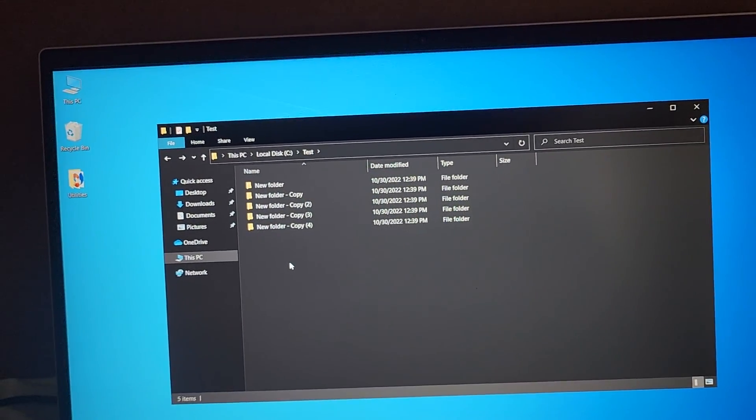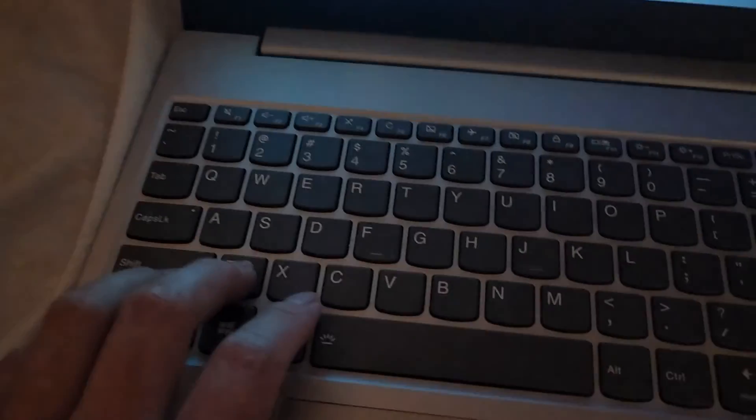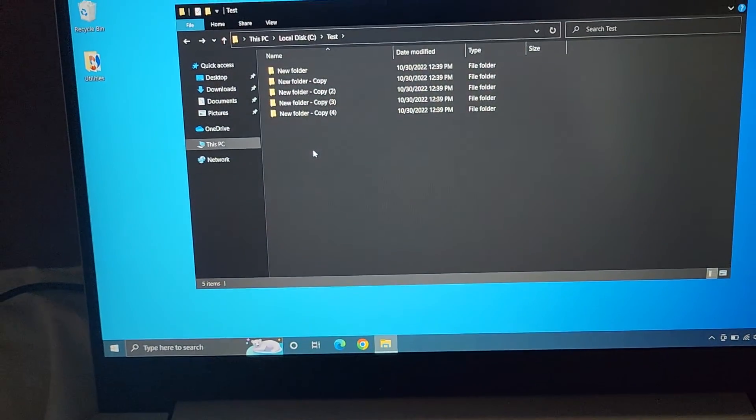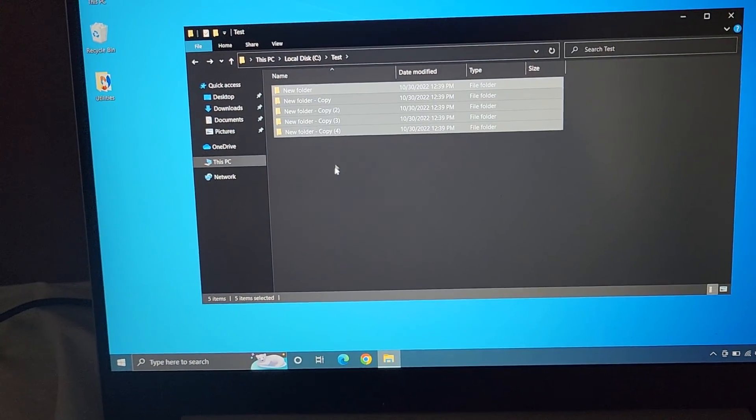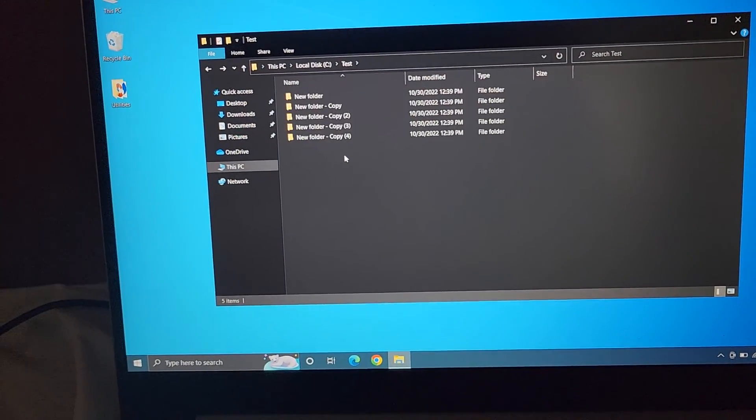Another way is you can press CTRL A. So if you press on your keyboard CTRL A, it means select all. So it will select everything in that folder.